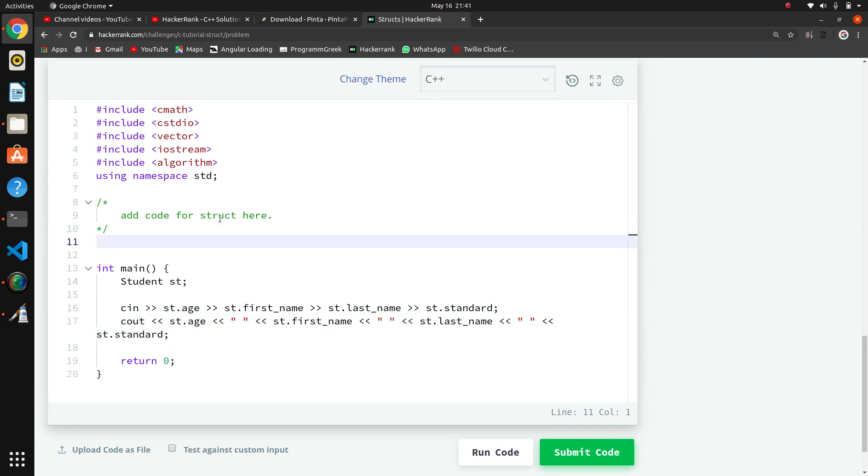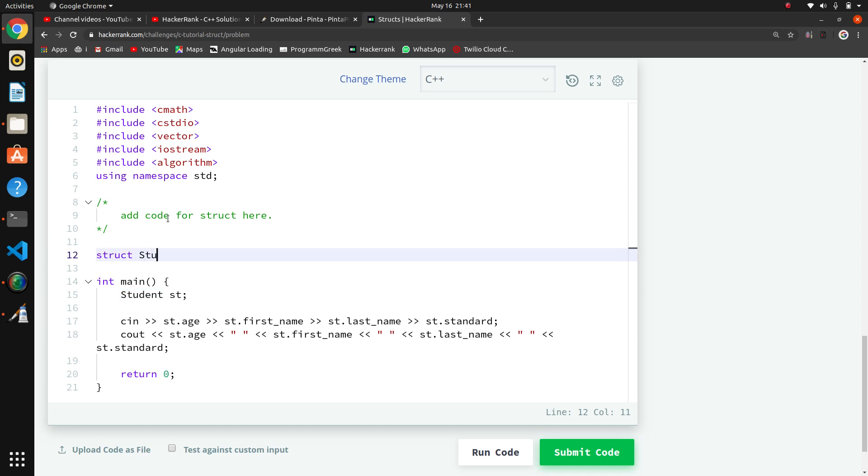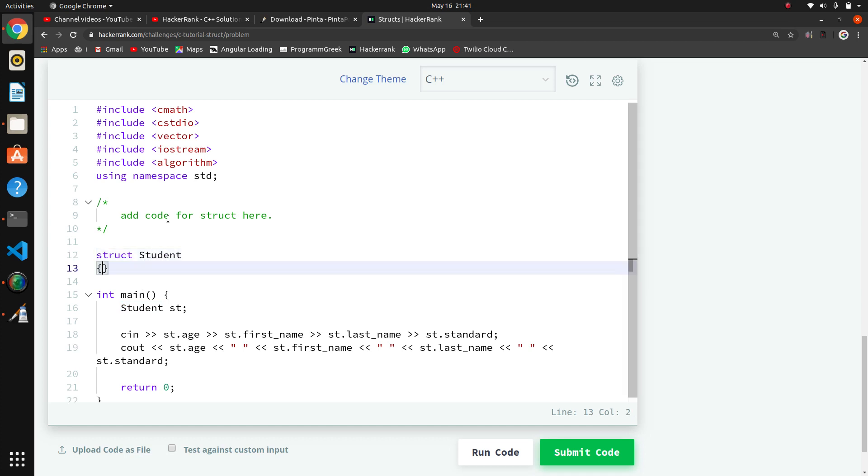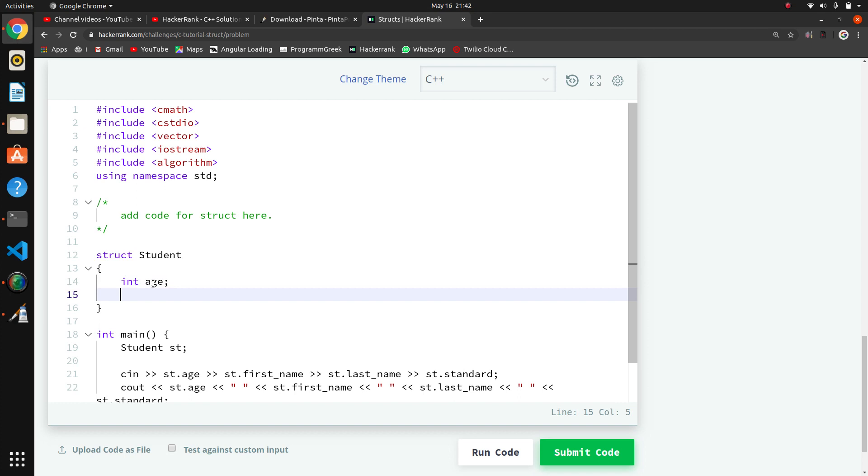For that we have to add the syntax. Here they are using student, so we will create the structure of student. What we need is age - age is an integer.